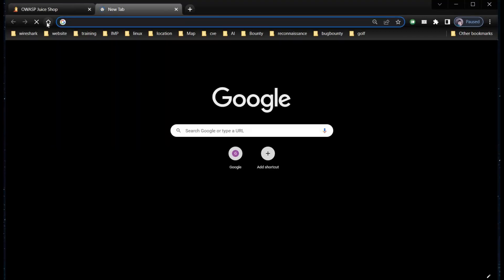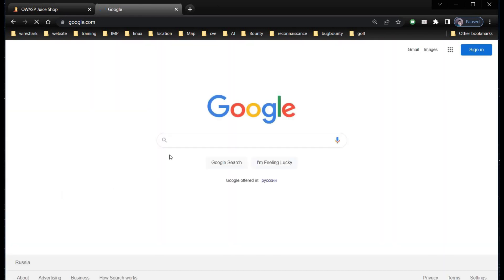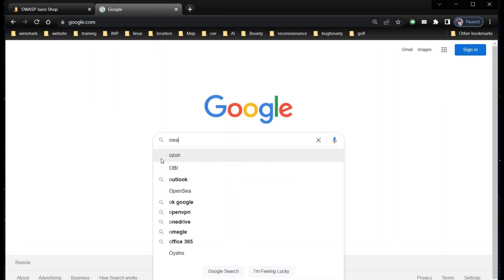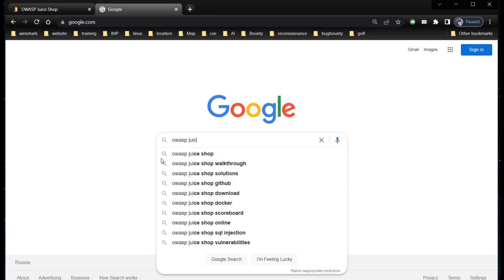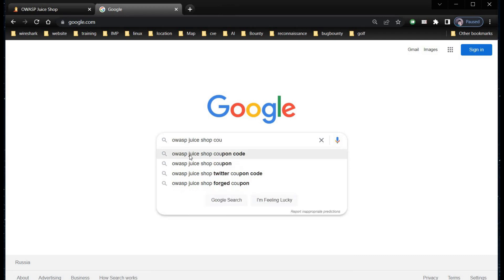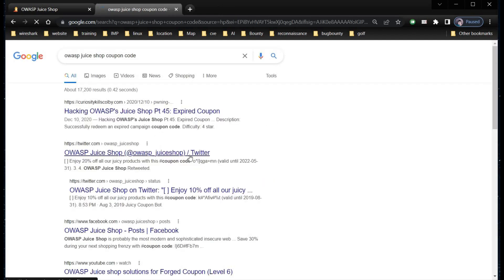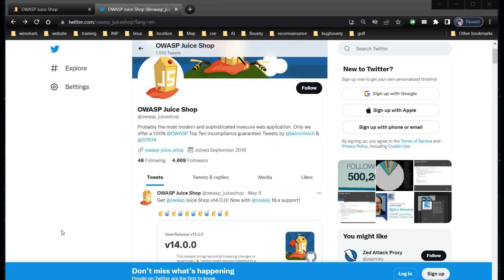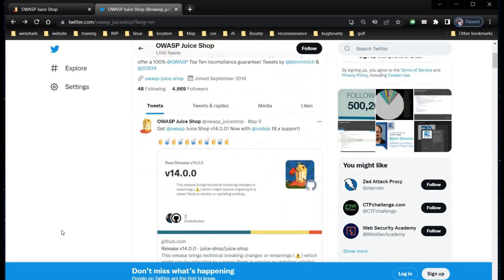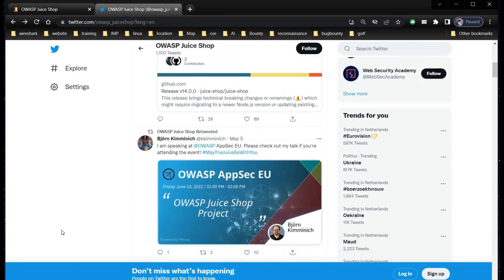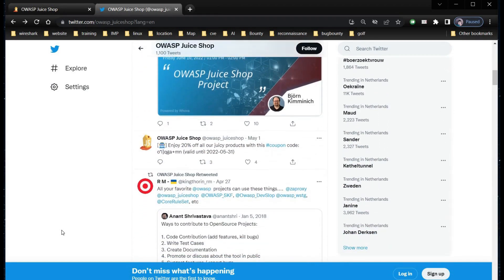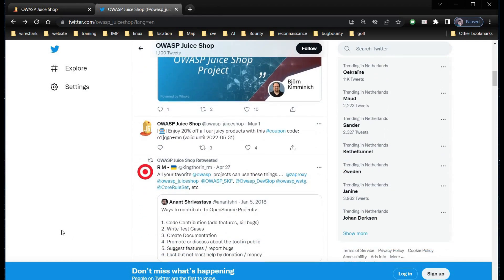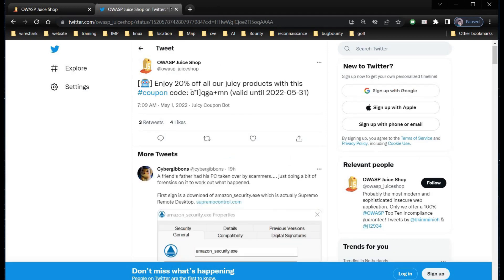Open a new tab and search for OWASP Juice Shop coupon code. Go to the Twitter account and search for coupon. And here we are. Enjoy 20% off all our juicy products with this coupon code. The company is offering us 20% discount and our challenge is to redeem over 80%. Copy the code.